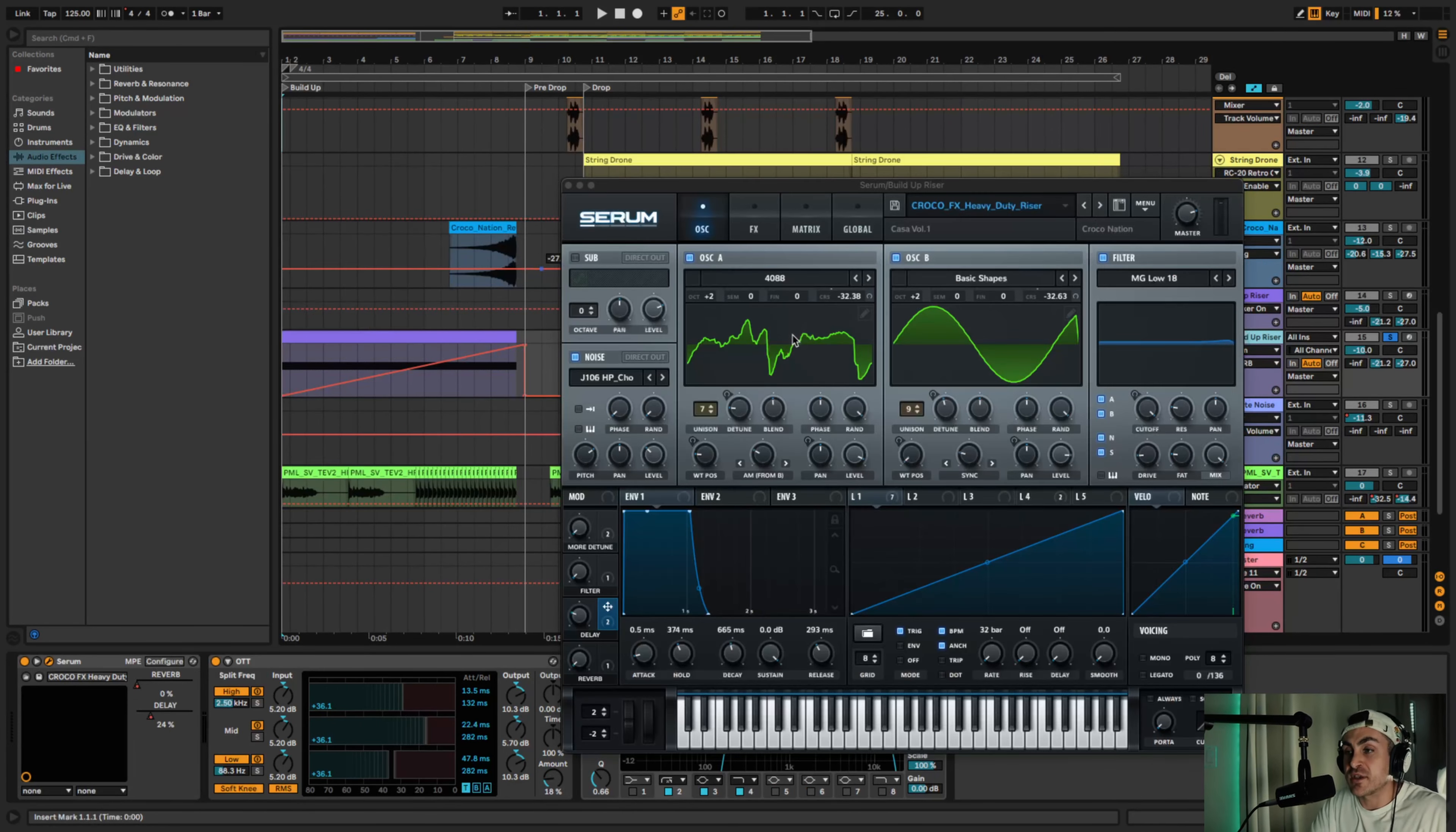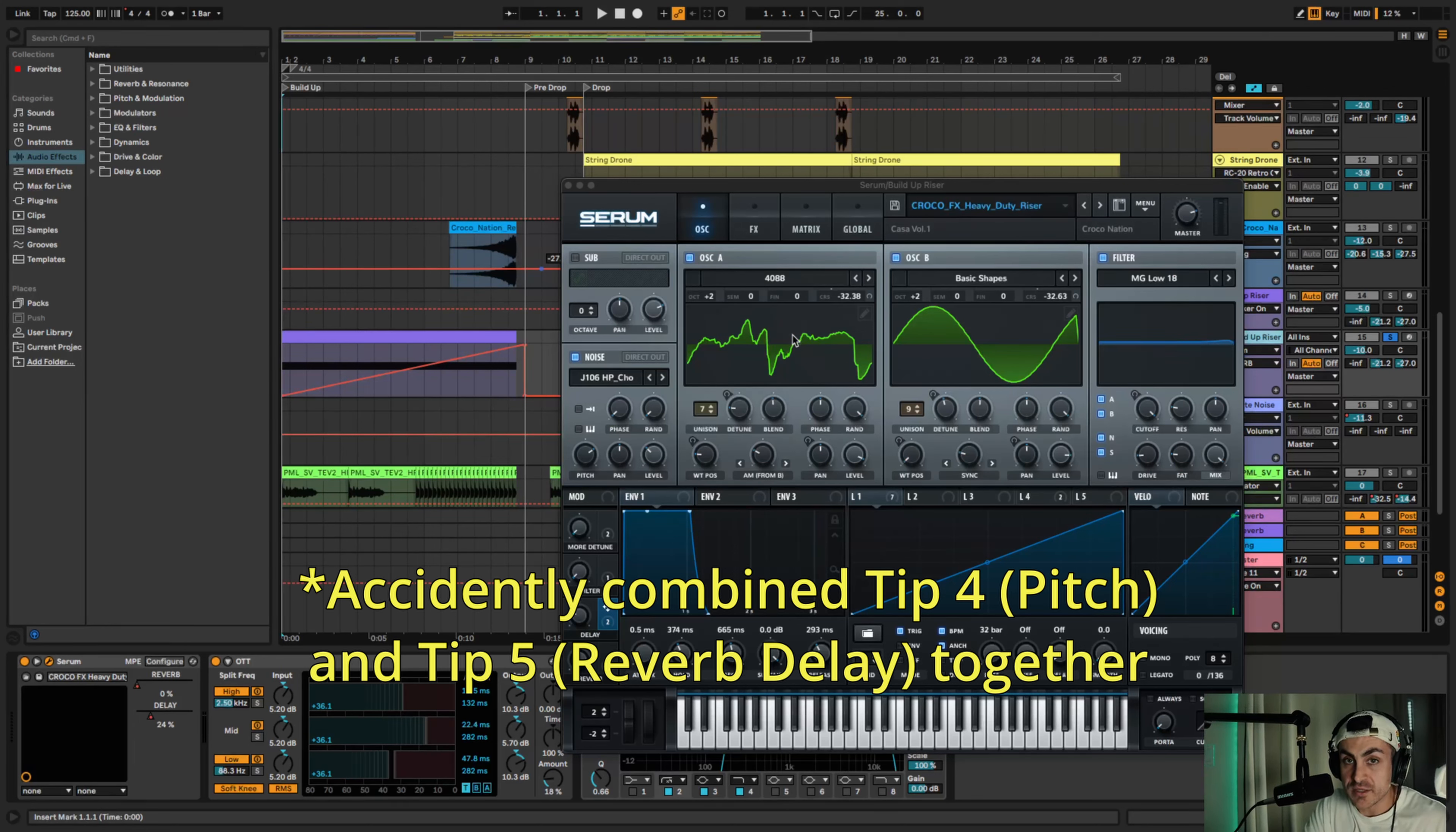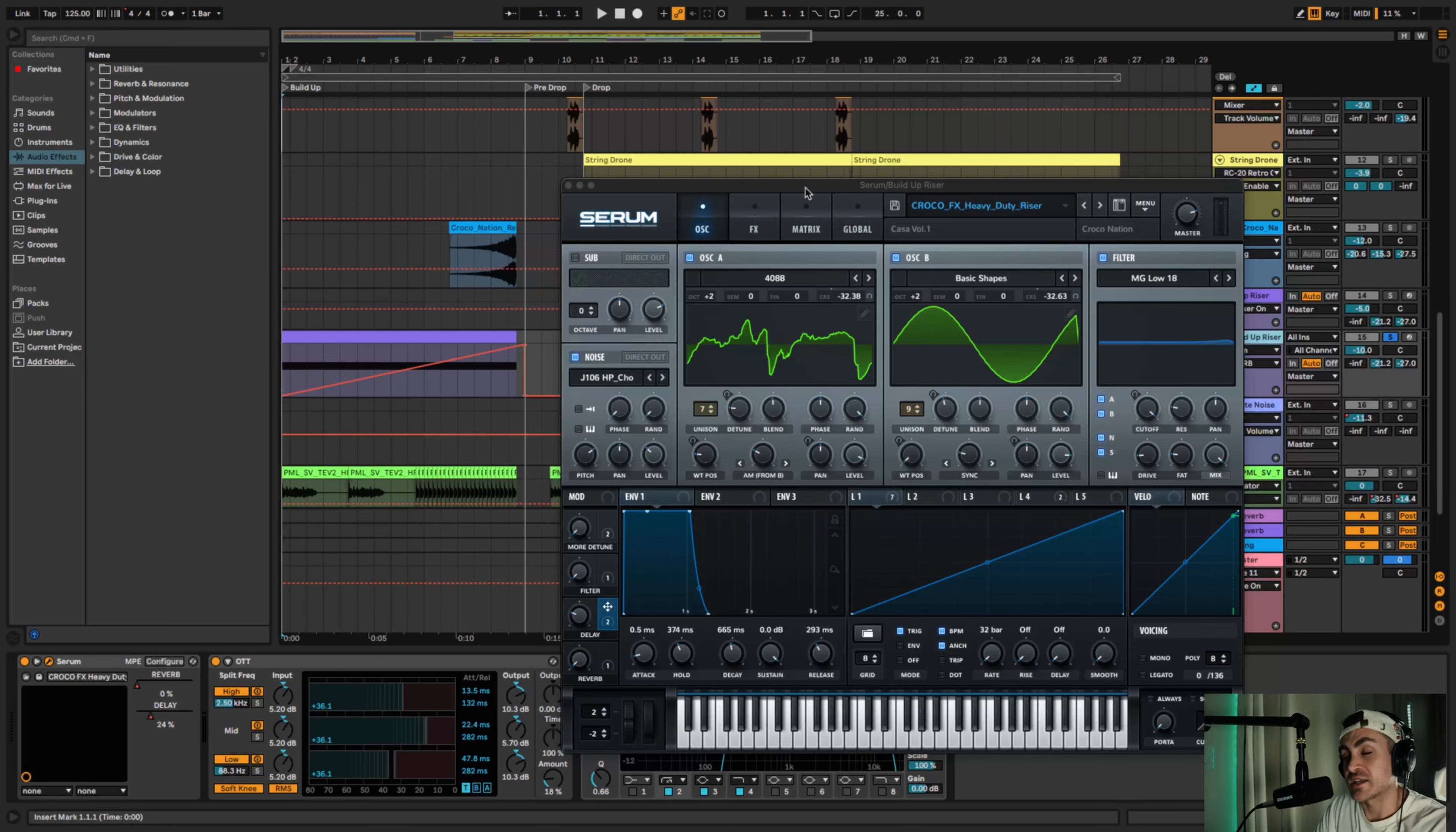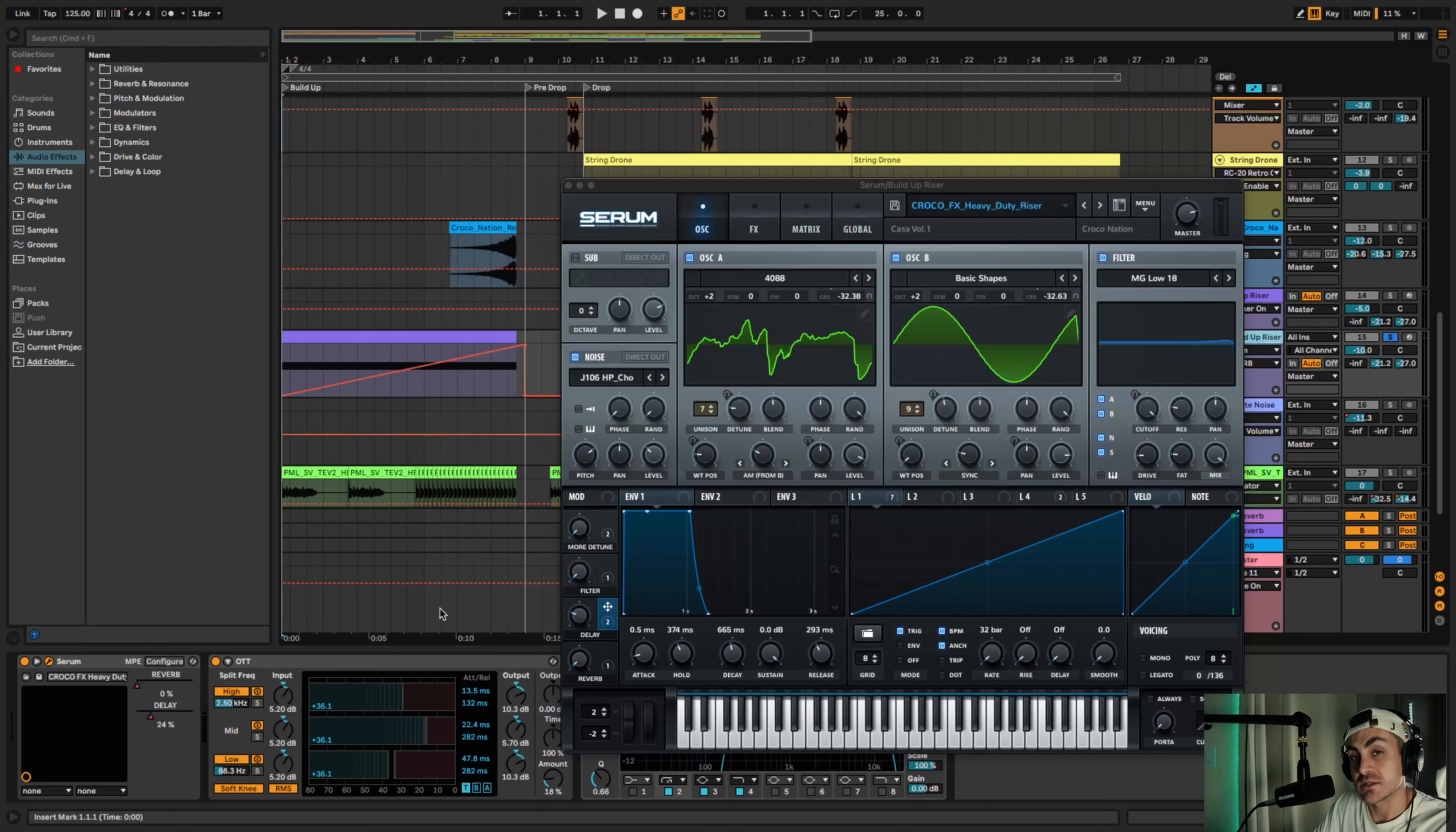All right, so point number five or tip number five is using reverb and delay in your build-ups. I'm gonna go ahead and show you two ways and how to do that. Let's dive into the first one which is more of a manual approach where you're using some sort of synth. You can even use this with the stock Ableton plugins but for this lesson I'm gonna show you how I did it using Serum. So what I did here is I added two macros - one that has delay, one that has reverb. And the way I utilize them is by increasing the level as the build-up gets closer to the drop. I did that for reverb as well.